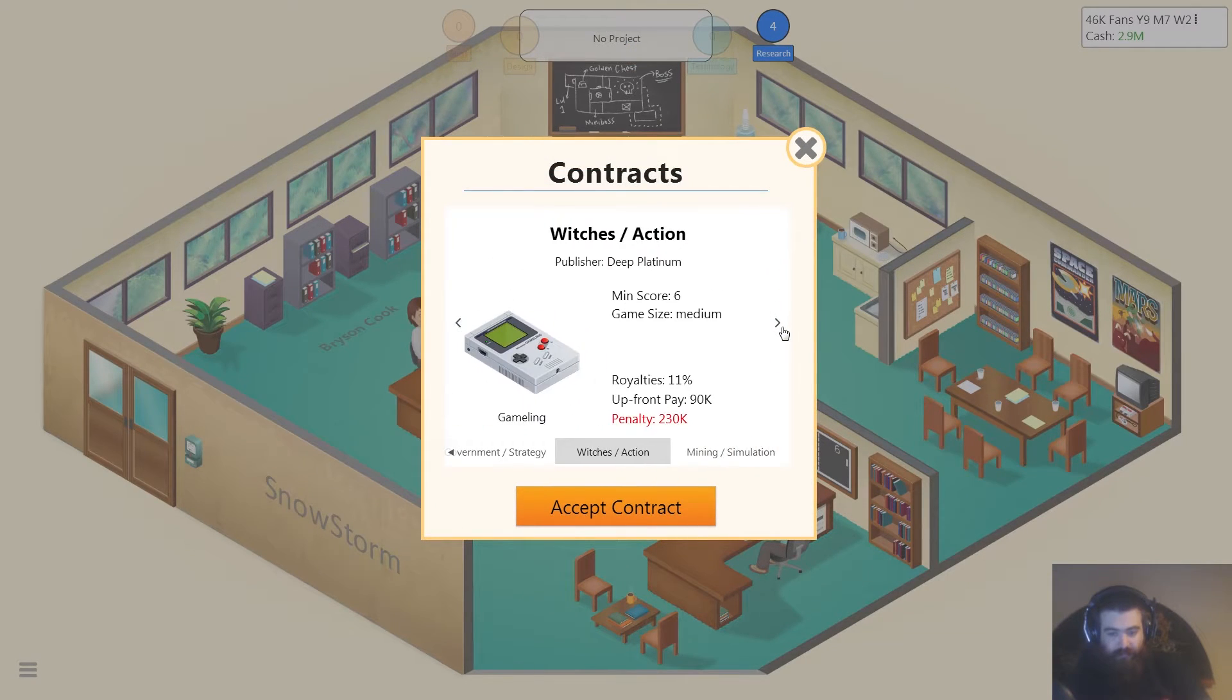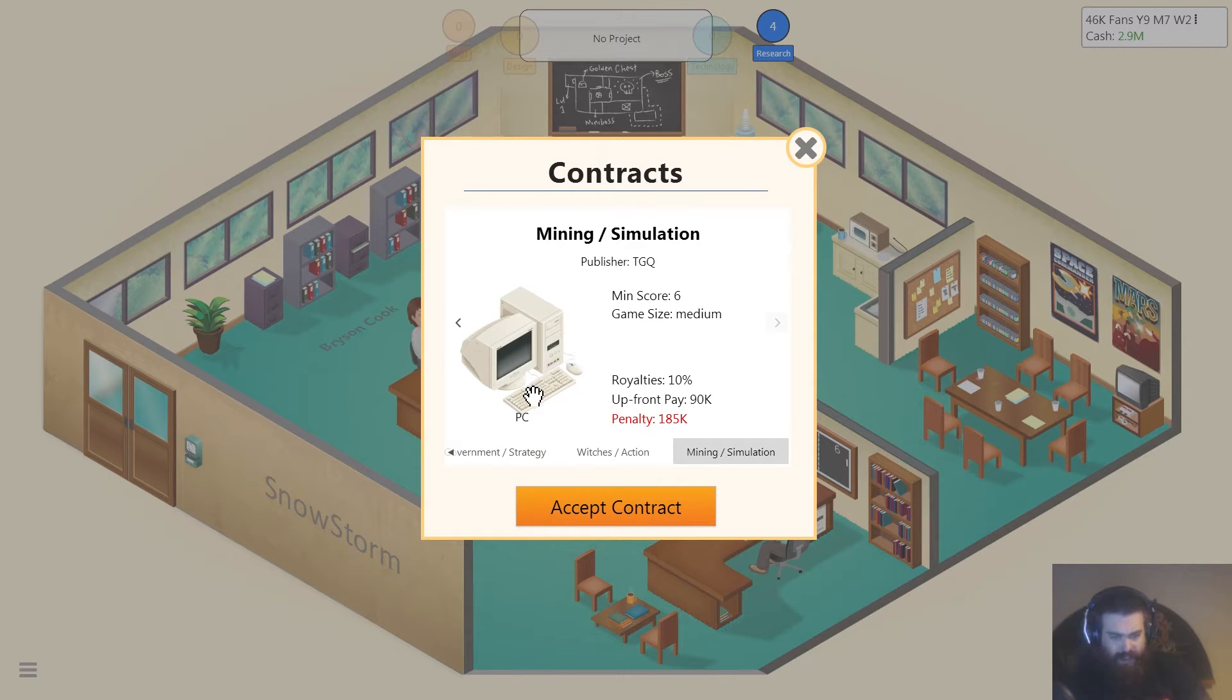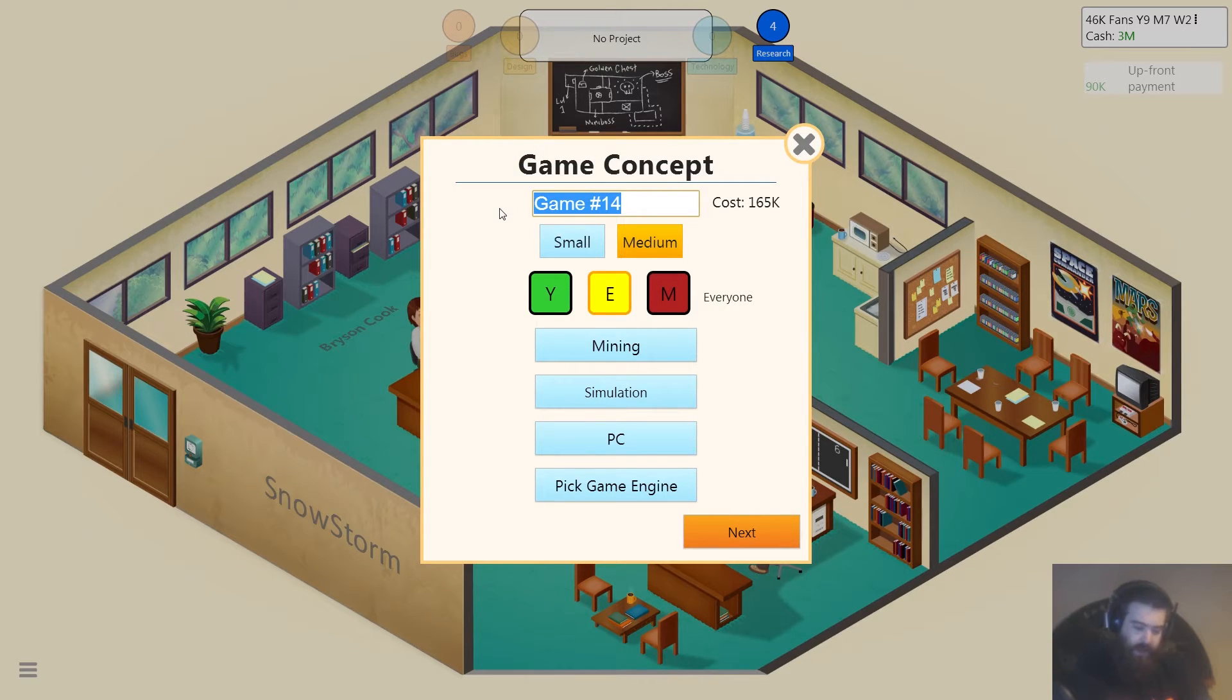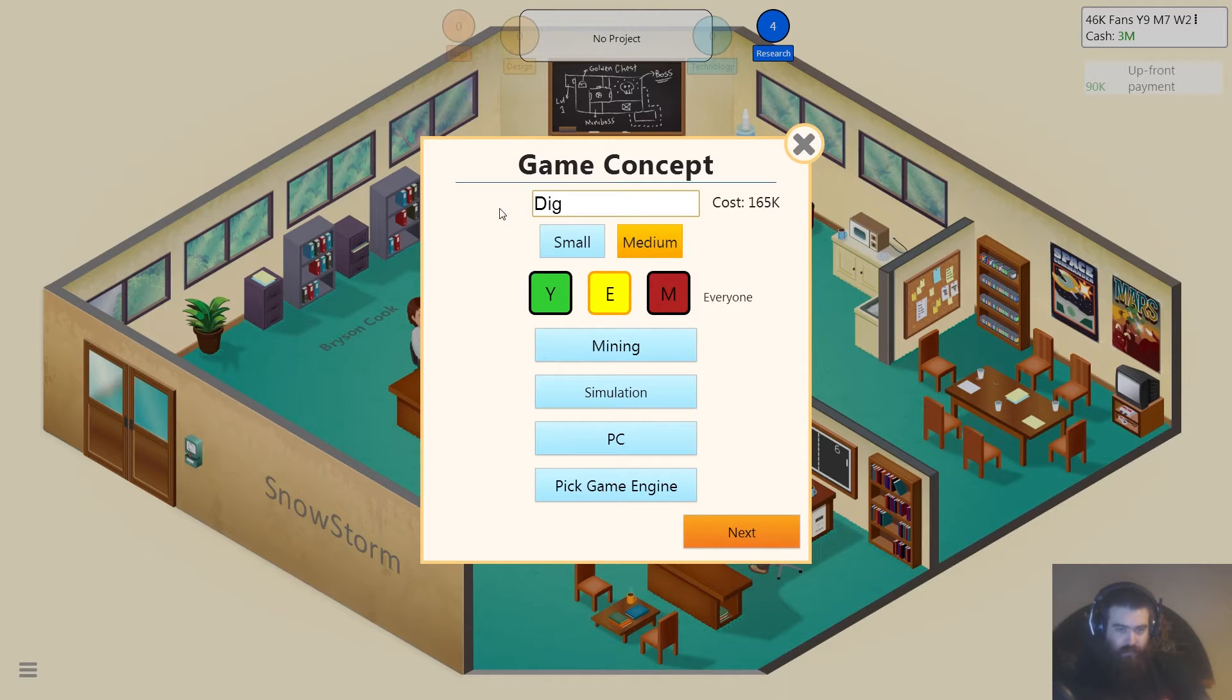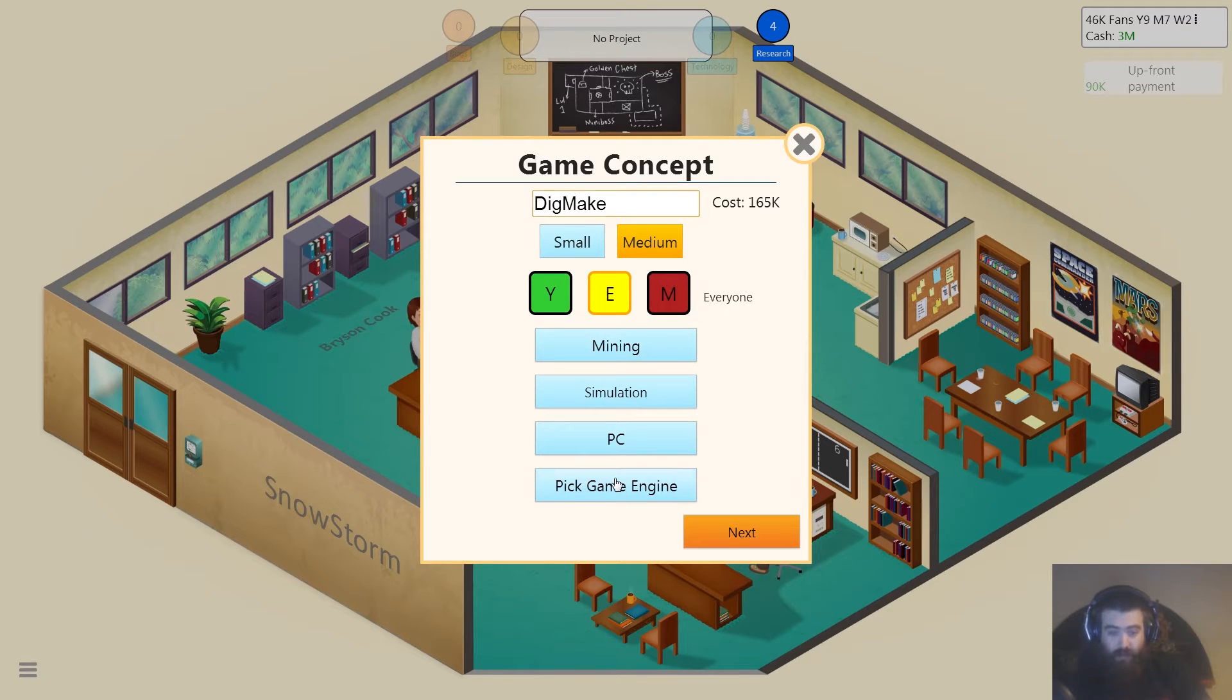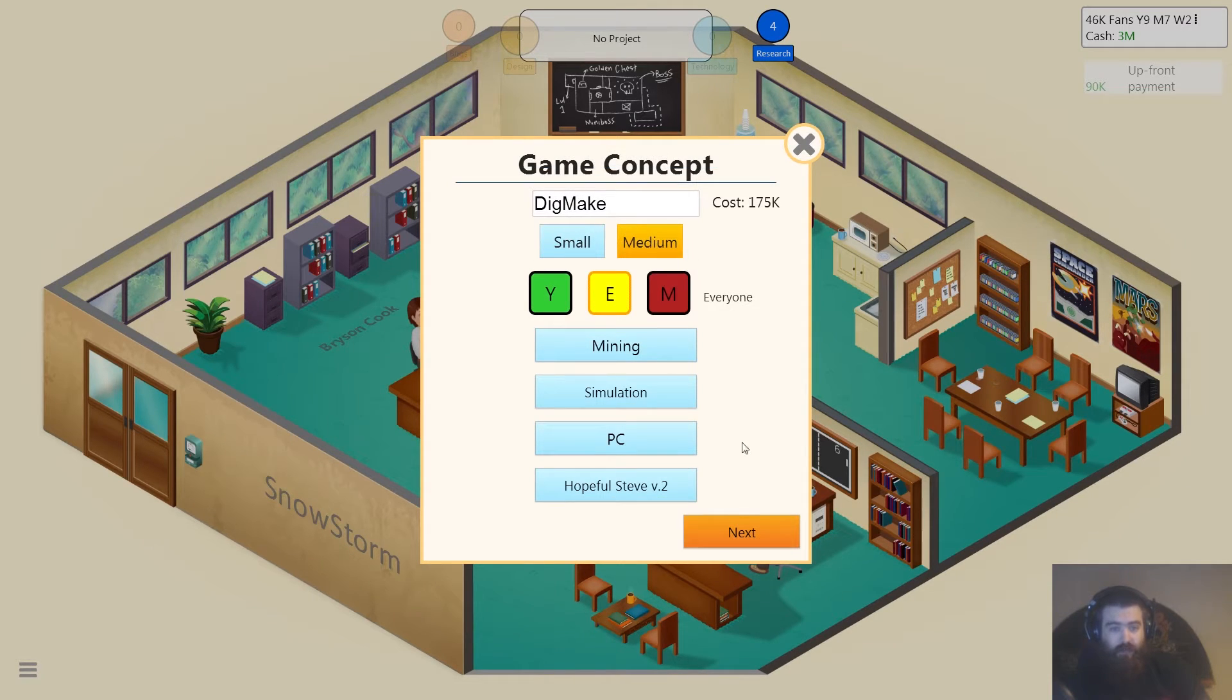Crap. Oh there it is. On the, what's that, on the PC? Yeah okay. So we will call it Dig, Make. Dig Make. For everyone, PC, and we'll put it on Hopeful Steve.